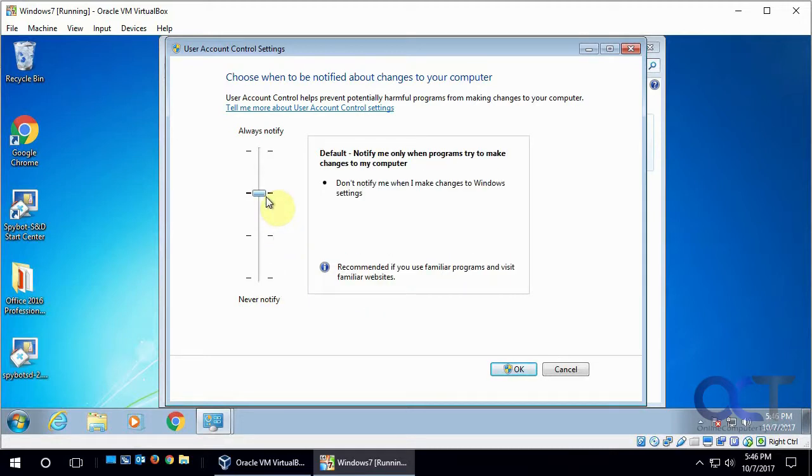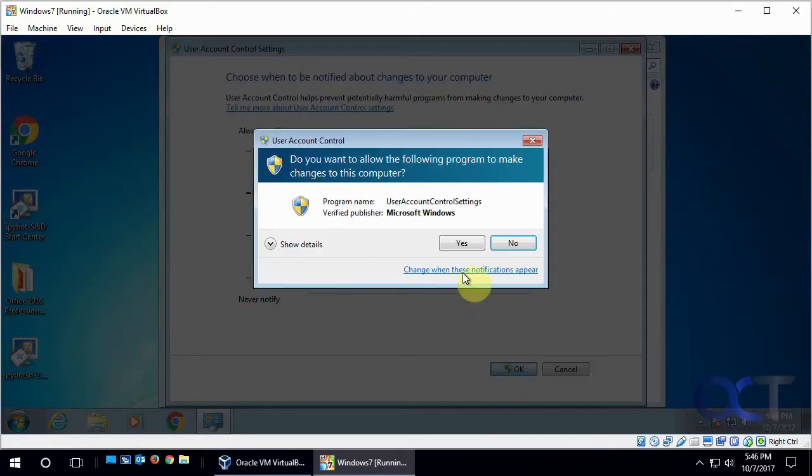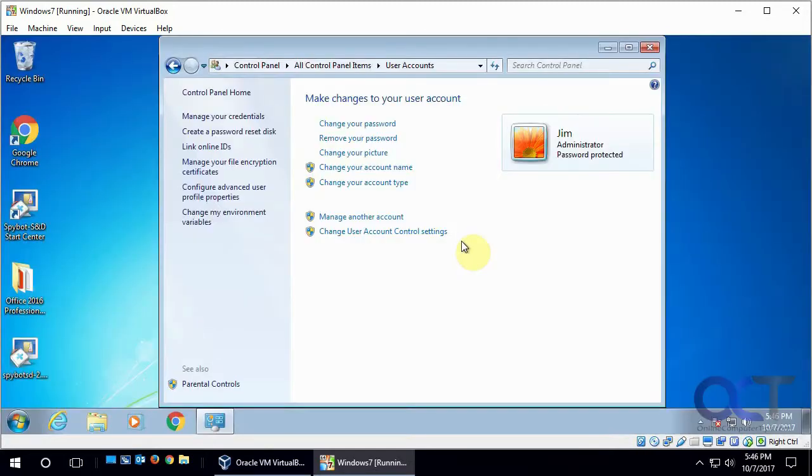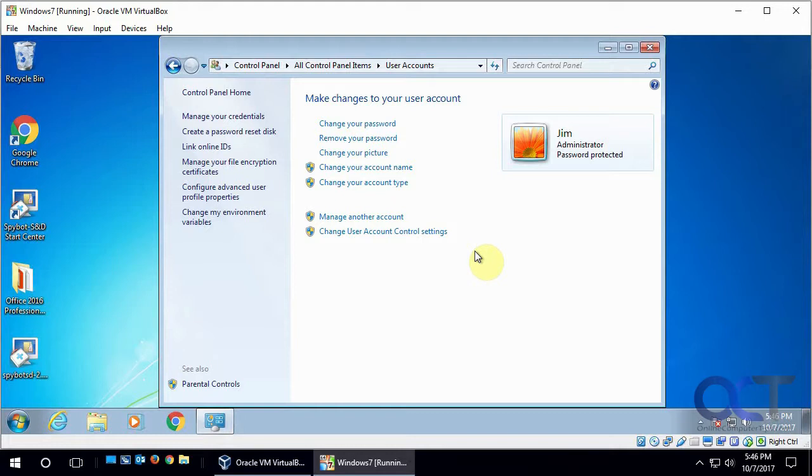So all you do is you pick your setting and you click OK. And we'll get prompted because we're making a setting here. Say yes. And most of the time you'll have to reboot for these changes to take effect.